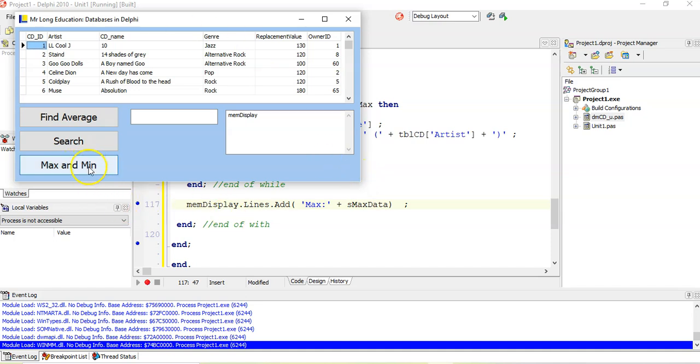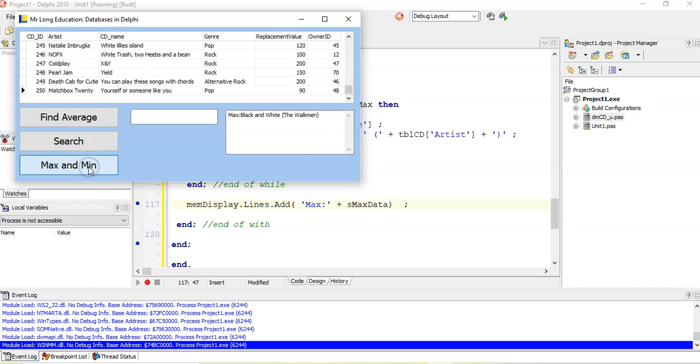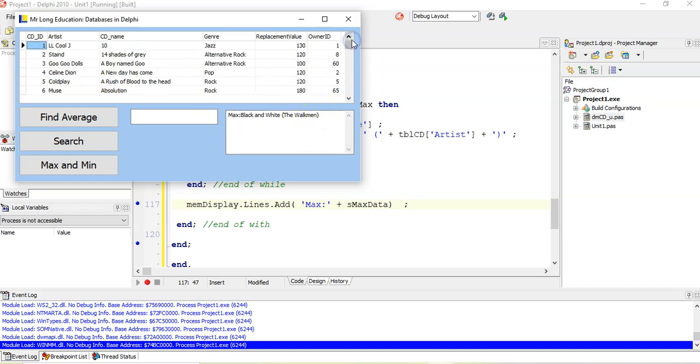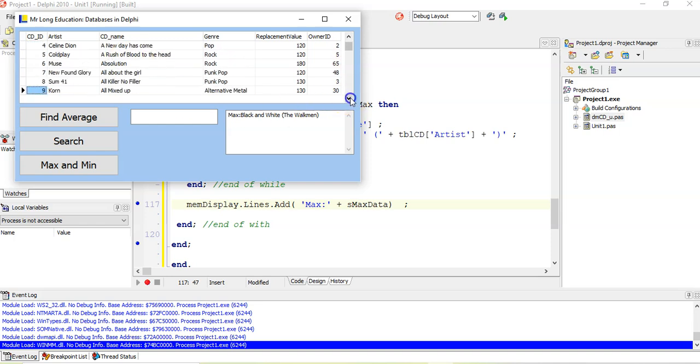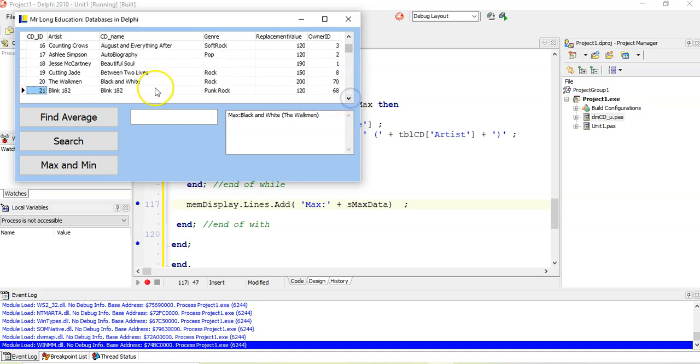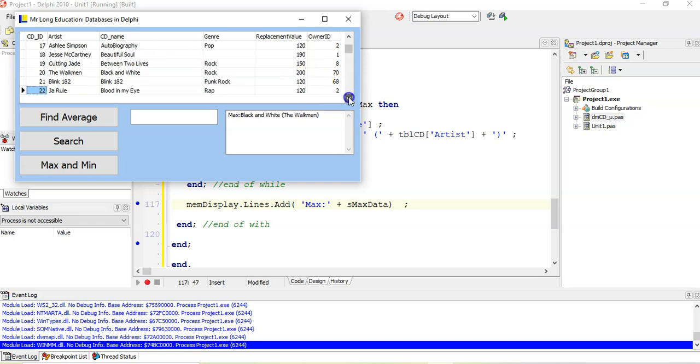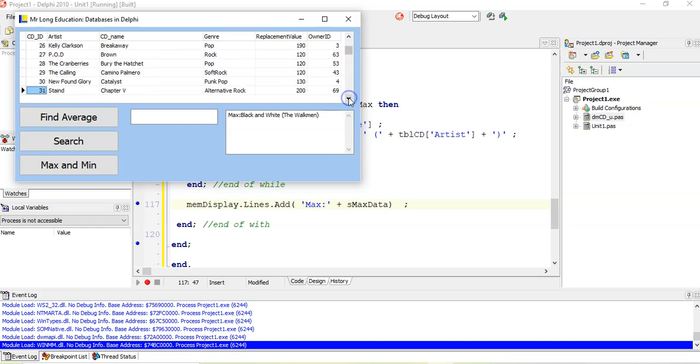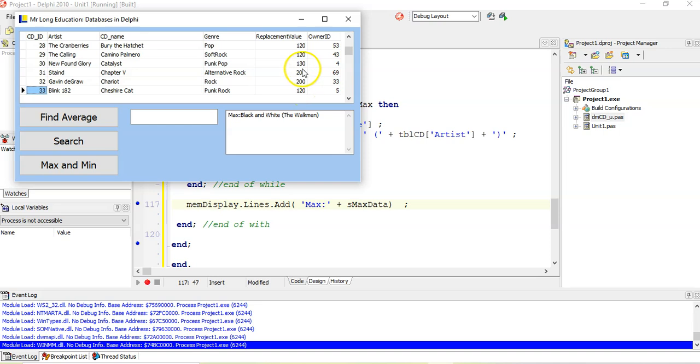So we're going to do our max. Boom. And Black and White by the Walkman is the max. So if I look for Black and White, CD name, Black and White. There, 200. Well, that seems like it is the biggest, but there are quite a few that are probably 200. Oh, there are quite a few. In this case, you see, there are lots of them that are actually that value.